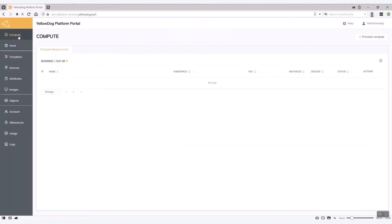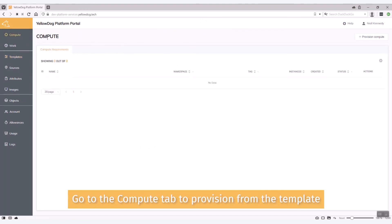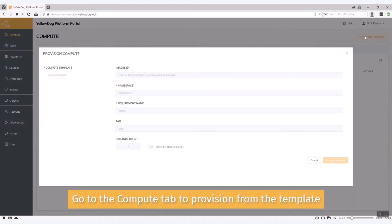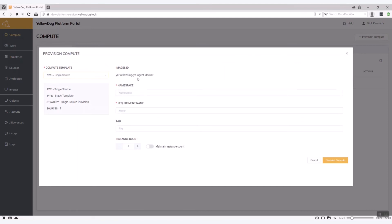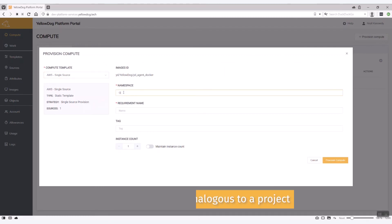And then just to show you what that working is I can go to the compute tab in the portal and actually provision from all that information I've put in. So again you can see it's a single source. All these details come from the template.